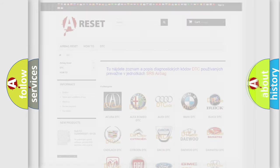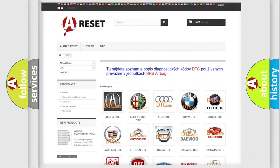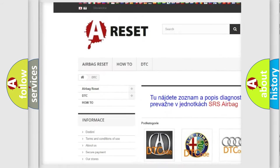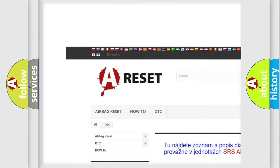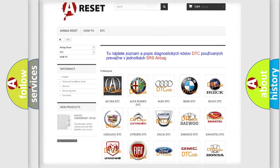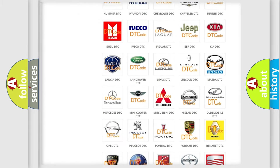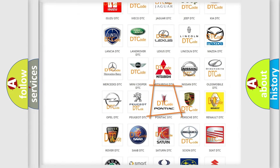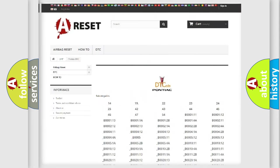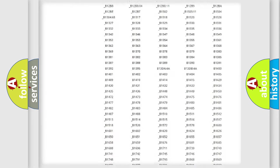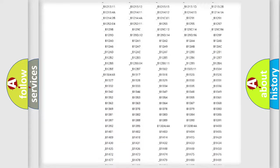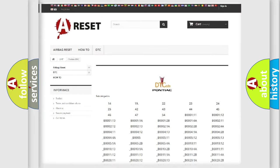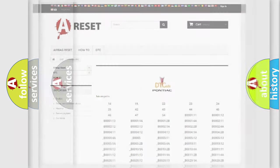Our website airbagreset.sk produces useful videos for you. You do not have to go through the OBD2 protocol anymore to know how to troubleshoot any car breakdown. You will find all the diagnostic codes that can be diagnosed in Pontiac vehicles and many other useful things.